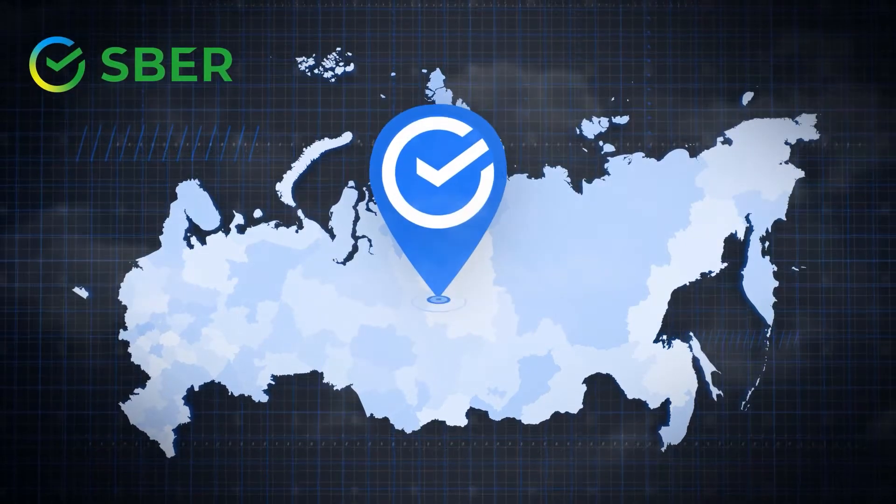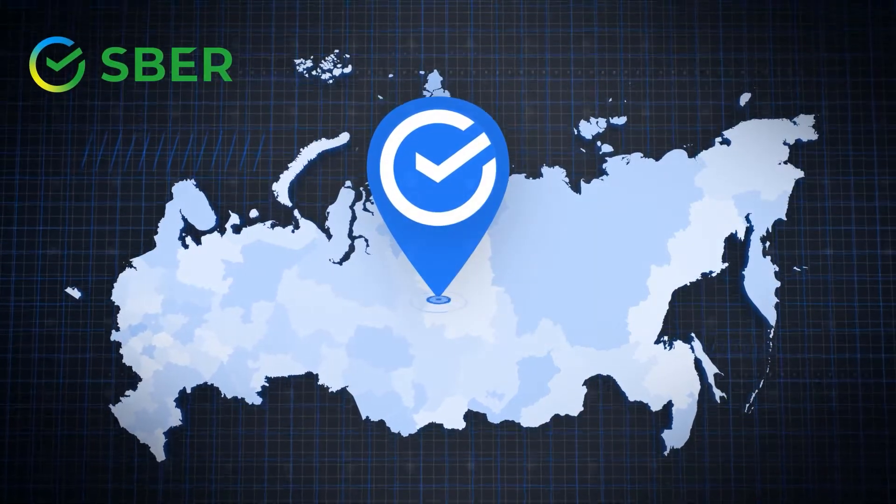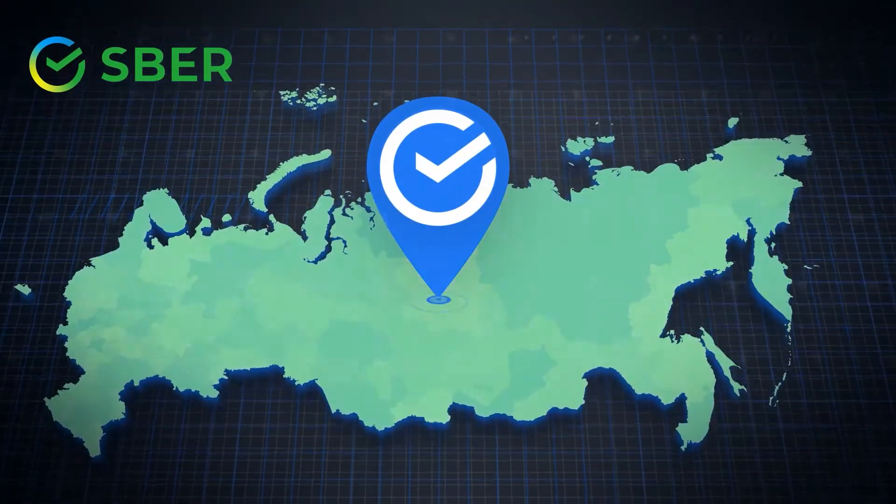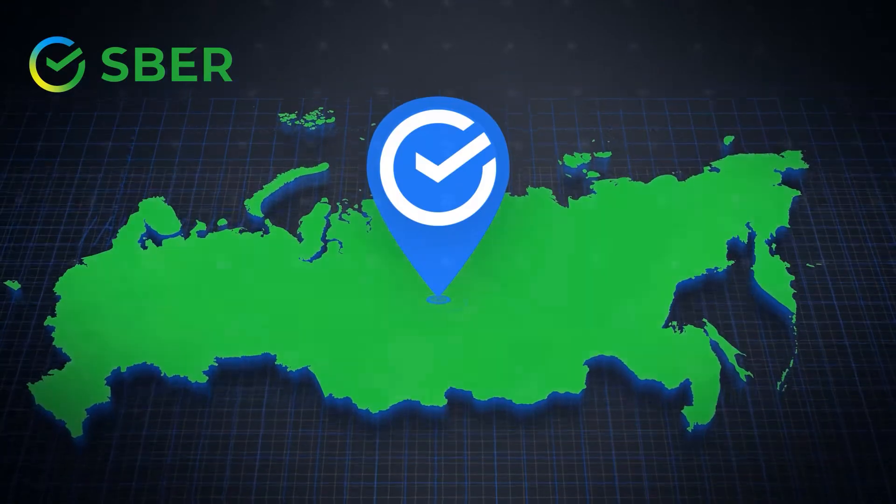Sber is the largest Russian bank. We provide services to thousands of customers every day.